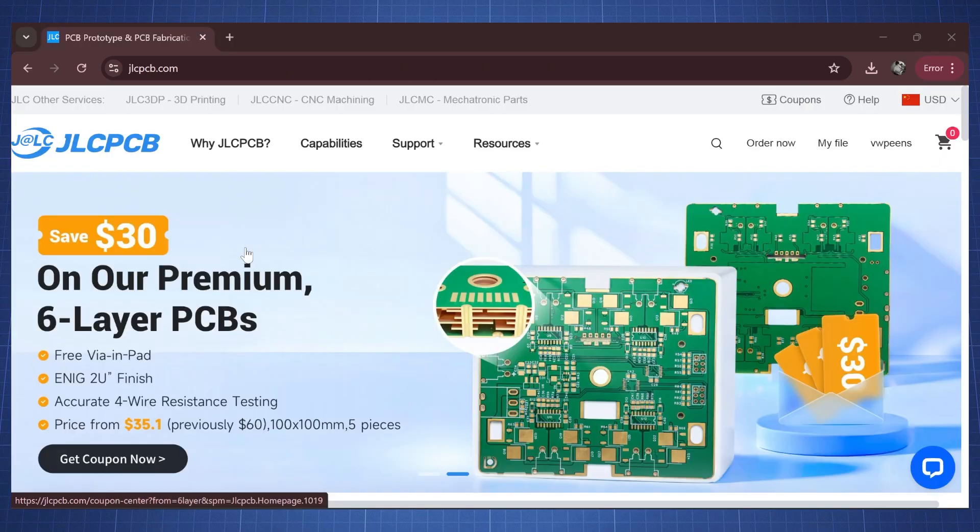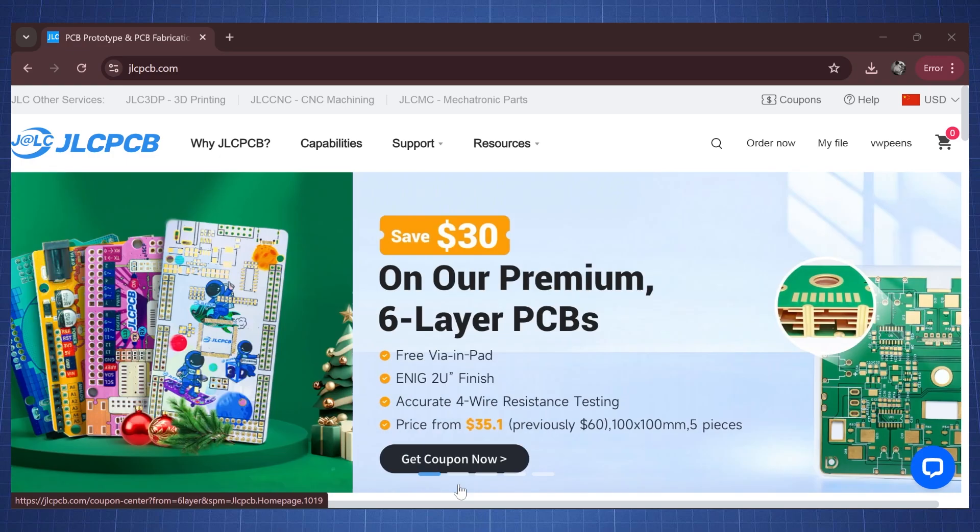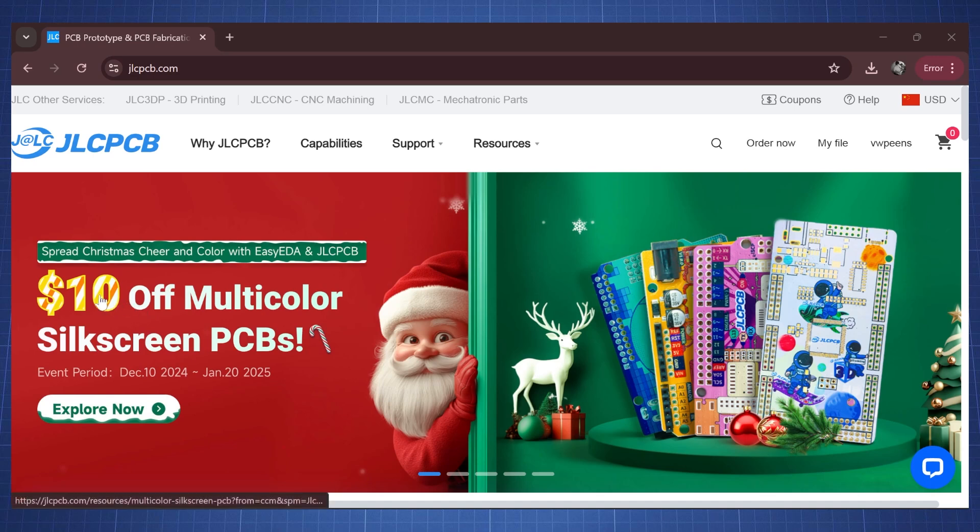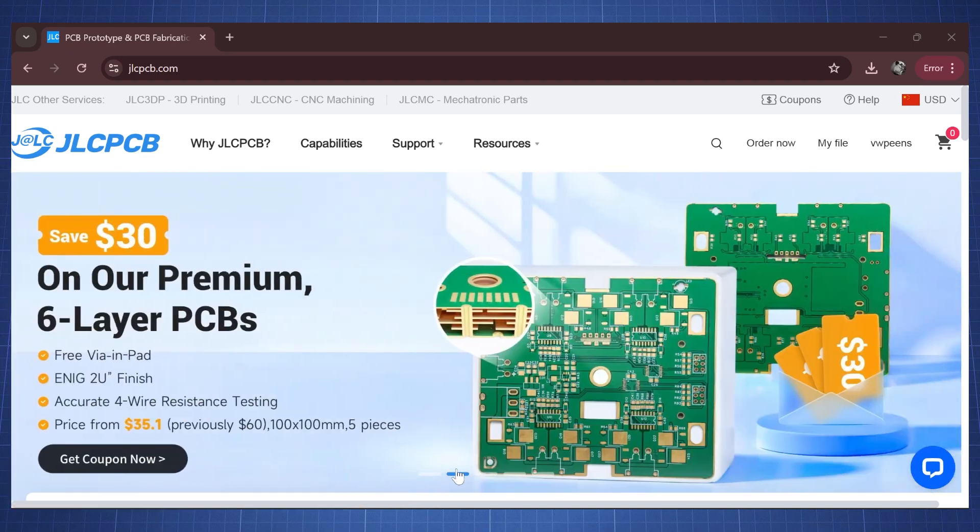JLCPCB offers high quality PCBs at a low price. Throughout the year they have a lot of specials and we can see the current special at JLCPCB is that if you order a multi-color silk-screen PCB you will get $10 off. There's also other specials here where you will save $30 on six layer PCBs.